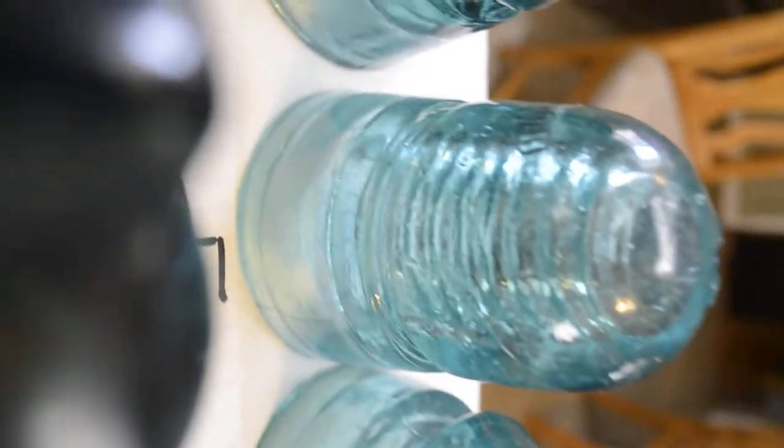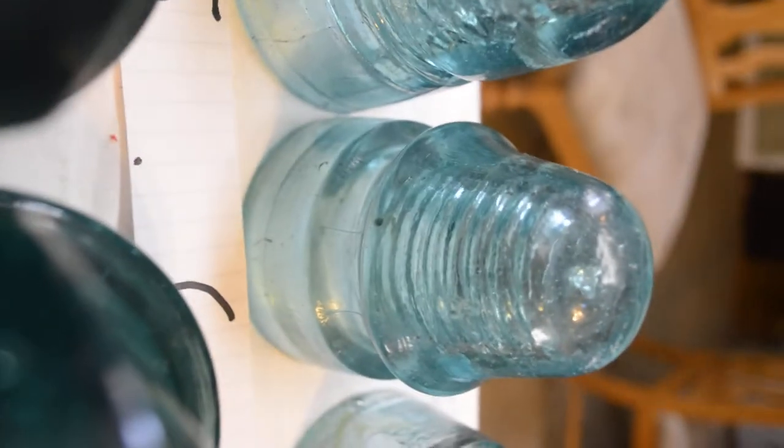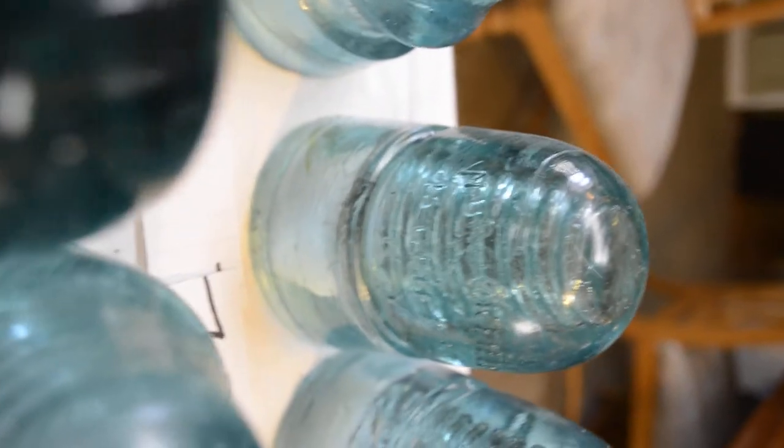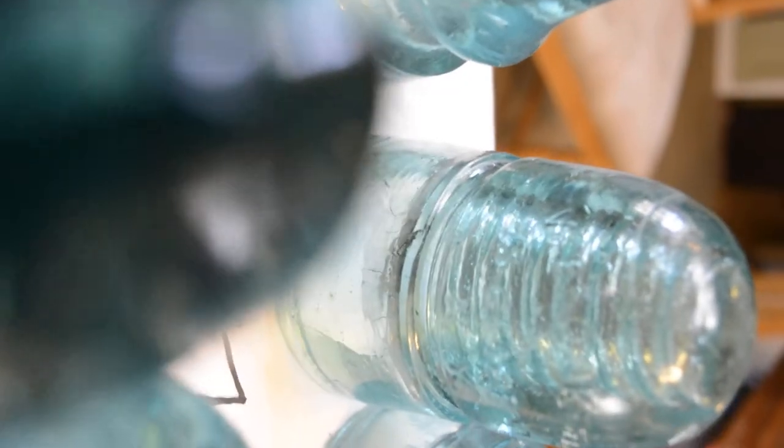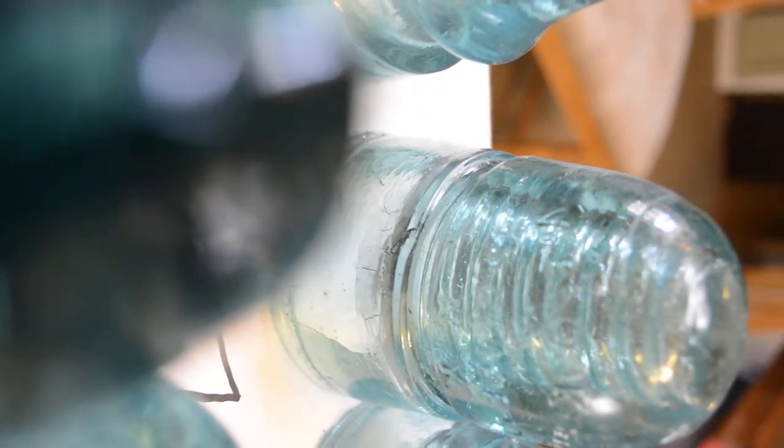A lot of these beehives here are dome embossed. They're embossing on the dome. You can see it there.